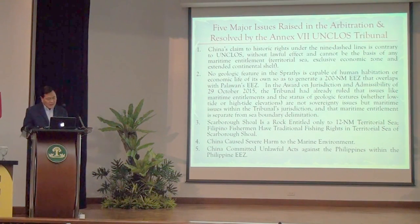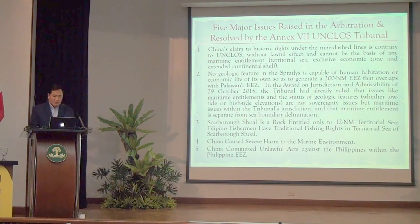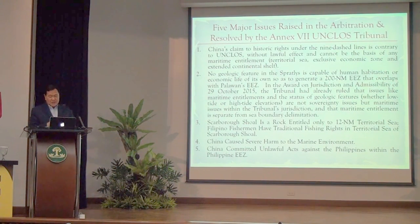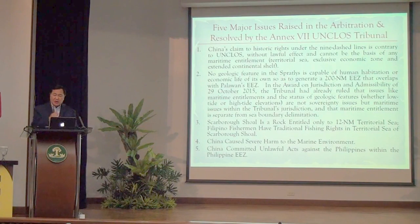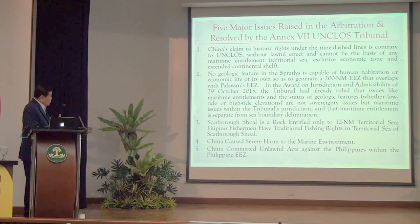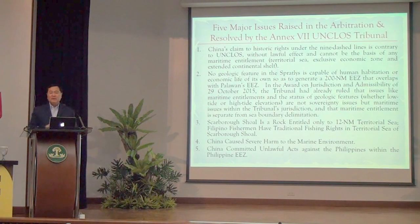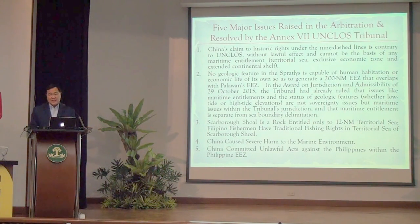We raised five major issues before the tribunal. The first and most important: China's claim to historic rights under the nine-dash lines is contrary to UNCLOS, without lawful effect, and cannot be the basis of any maritime entitlement — China cannot claim a territorial sea, an exclusive economic zone, or an extended continental shelf based on the nine-dash lines. The second issue: there is no island or rock in the Spratlys capable of human habitation or economic life of its own so as to generate a 200 nautical mile EEZ overlapping with Palawan's EEZ.